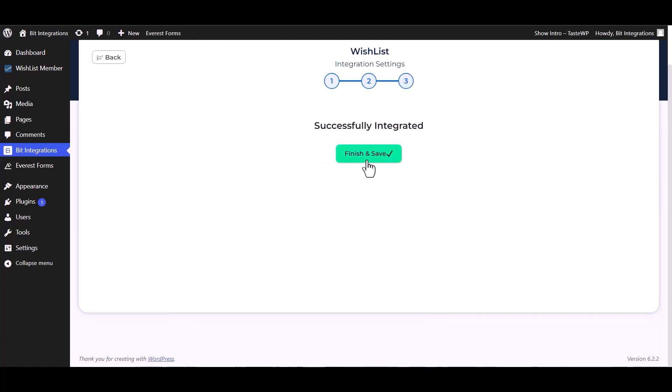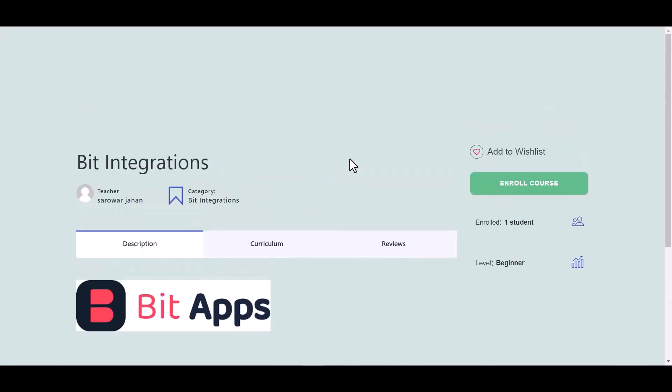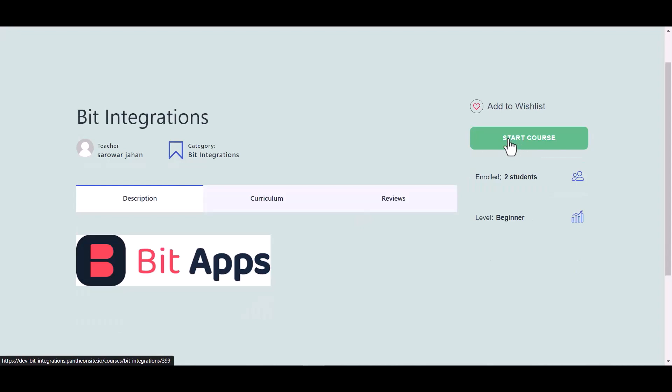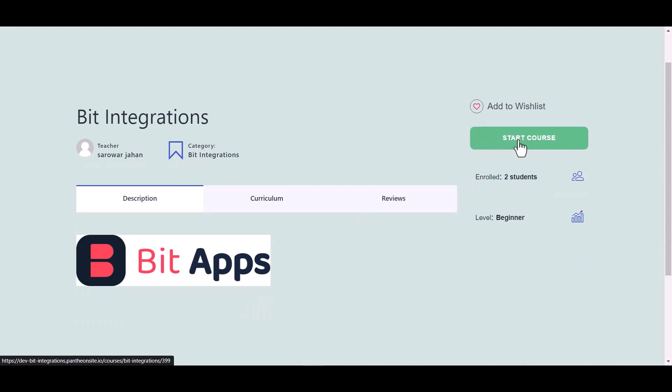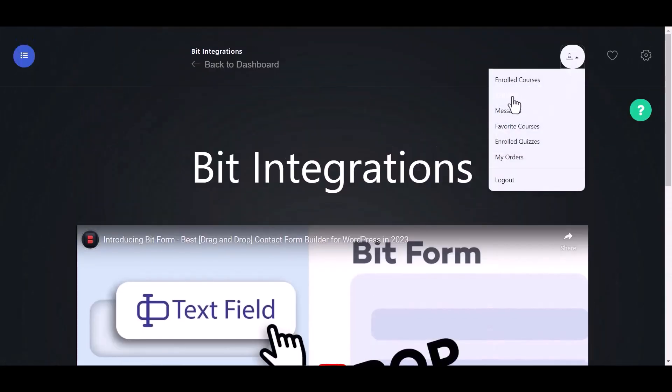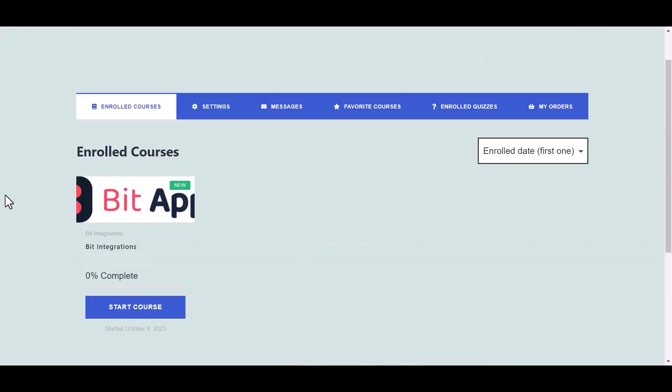Click on next, finish and save it. Now go to your other WordPress user and go to the MasterStudy LMS site. Enroll now, start course. Course enrolled successfully.